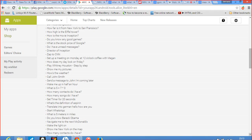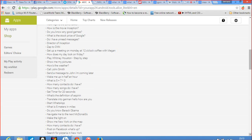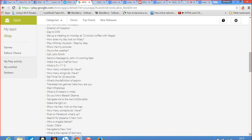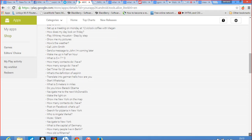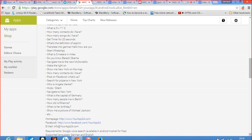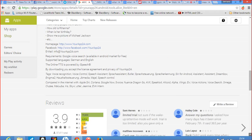Some examples: Alice can answer questions like, do I need sunglasses? How far is it from New York to San Francisco? How high is the Eiffel Tower? How is the movie Inception? Do you know any good games? What is the stock price of Google? You can set up a meeting on Monday 12 o'clock with Megan. How does my day look on Friday? Play New Houston step by step. Show me your pictures. Call John Smith. Send a message to John, I am coming later. Wake me up in half an hour. What is 5 plus 7 times 3? These are commands that you can give to the Alice Assistant which runs on the World Lumina Glasses.